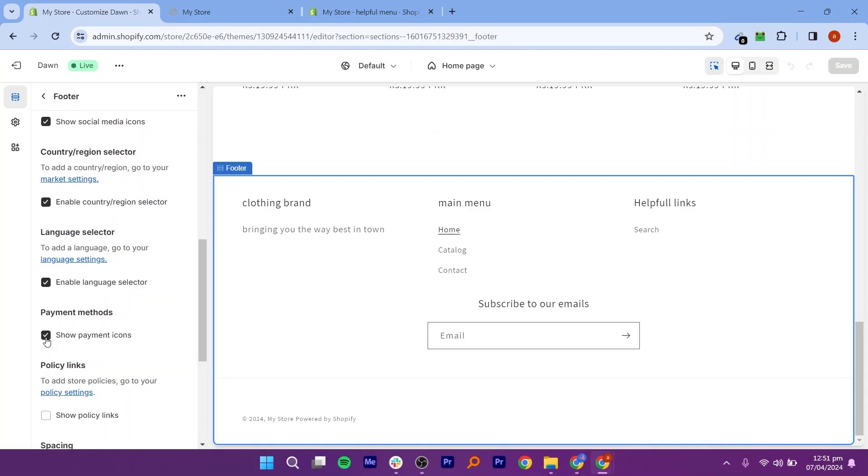By following these steps, you can create a well-designed and functional footer for your Shopify store.